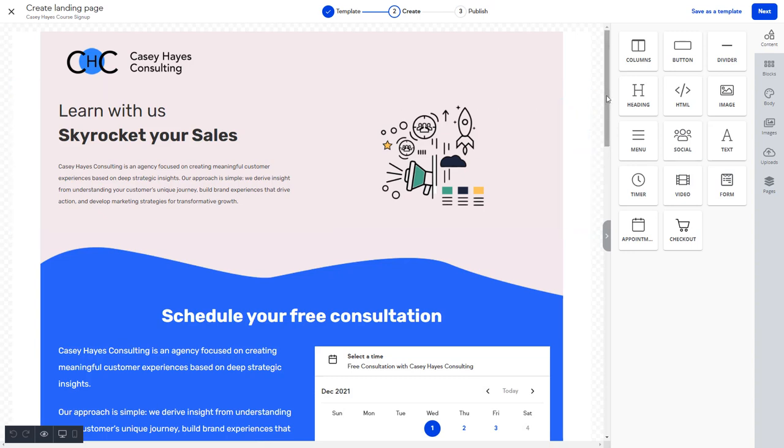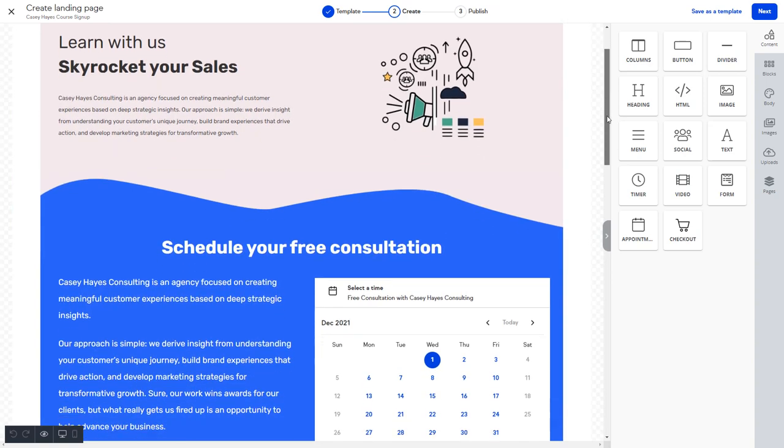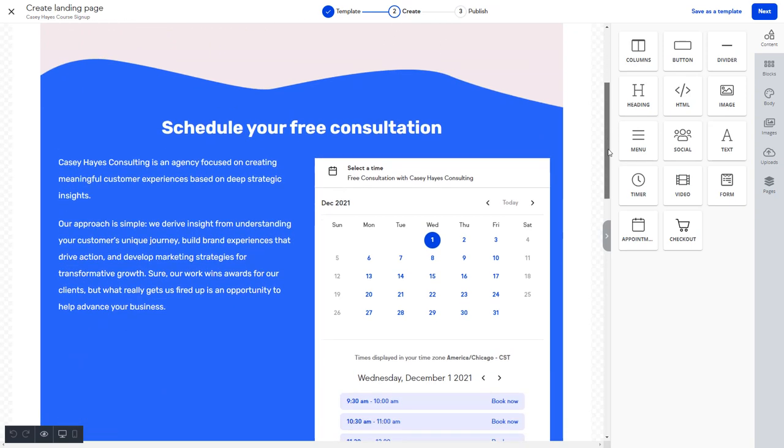The landing page builder lets you choose from a gallery of templates and lets you customize it for your business. In this example, we have a landing page to promote a free consultation with our appointment booking module embedded on the page. You can create as many landing pages as you wish to promote and sell various products and services.